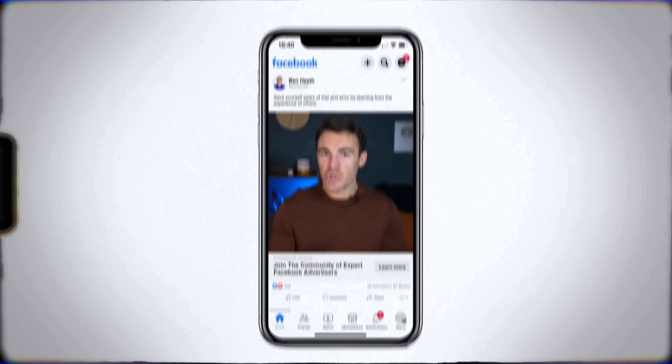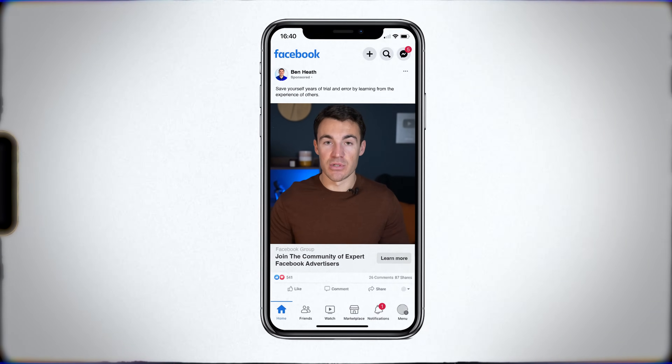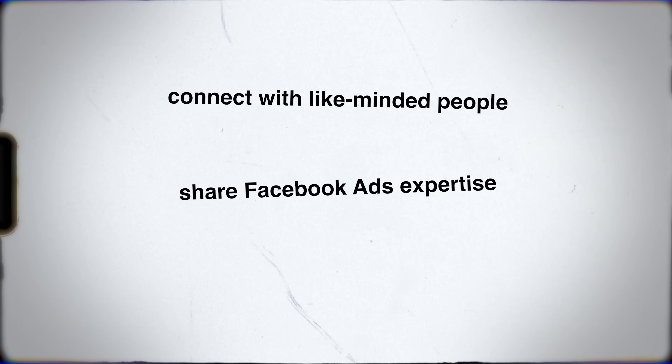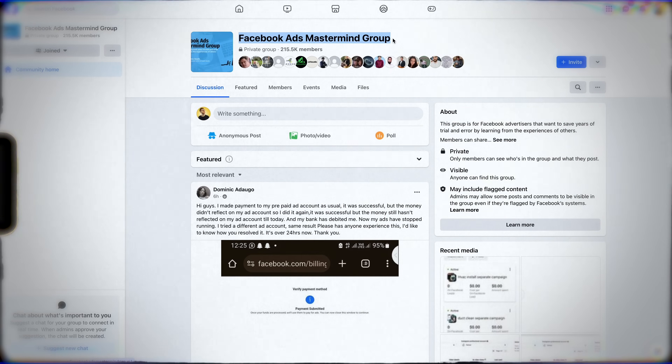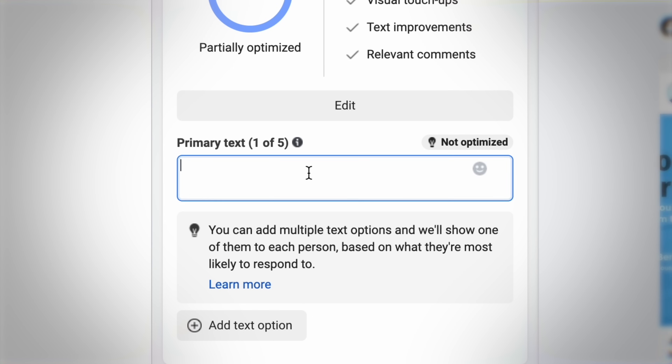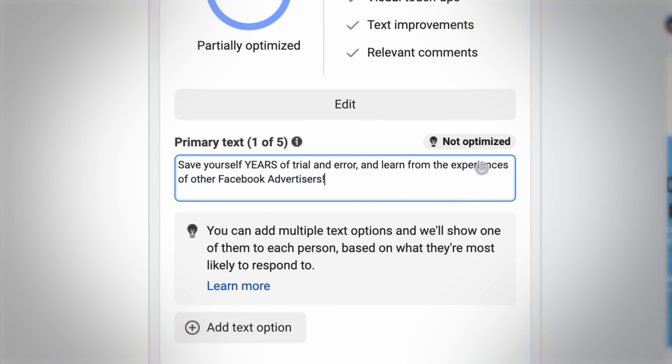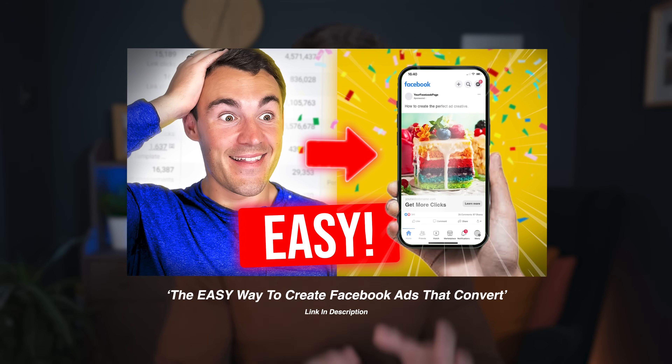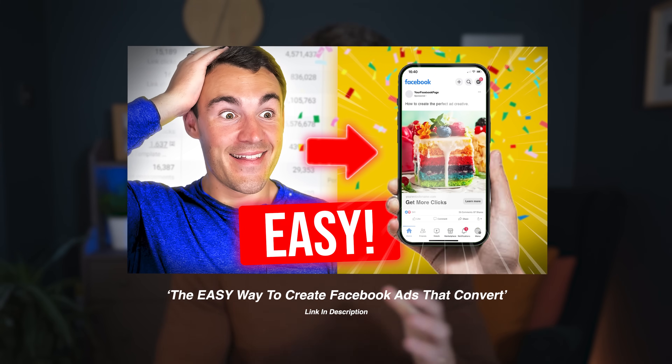What should the ad itself focus on when it's designed to get people to join your group? It really needs to emphasize the benefits associated with becoming a group member — connecting with like-minded people, sharing expertise, saving time. My Facebook group's tagline is 'Save yourself years of trial and error and learn from others.' If you want to know more about putting ads together, I've created a video showing a super simple way to do it, including a tool to put creative together quickly and easily.